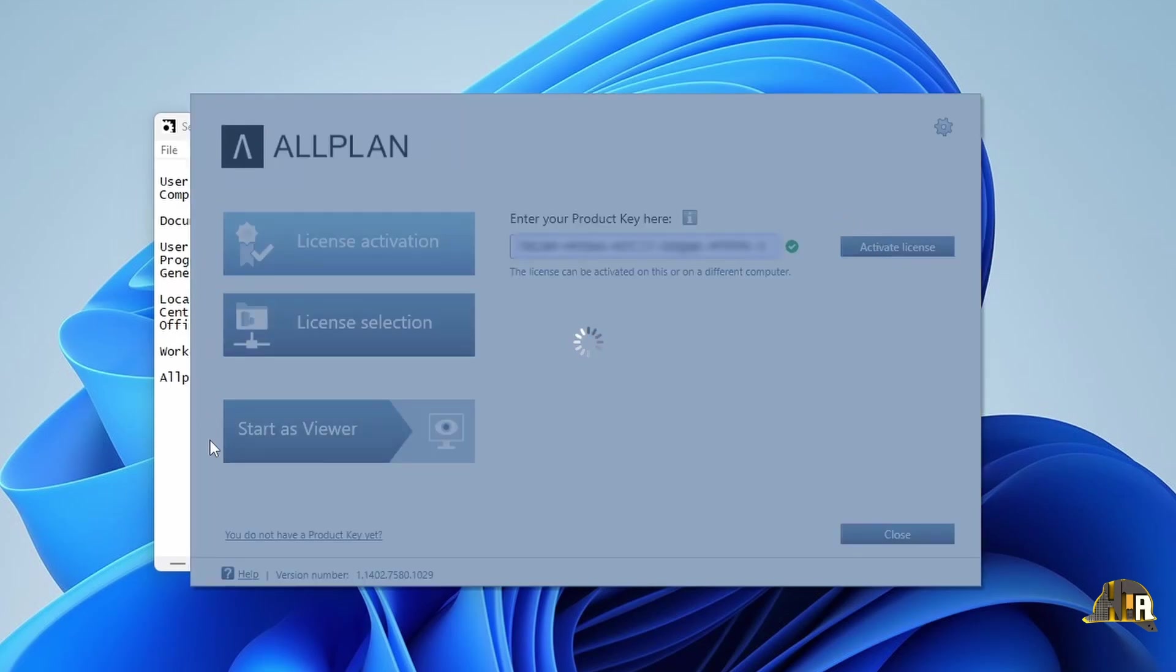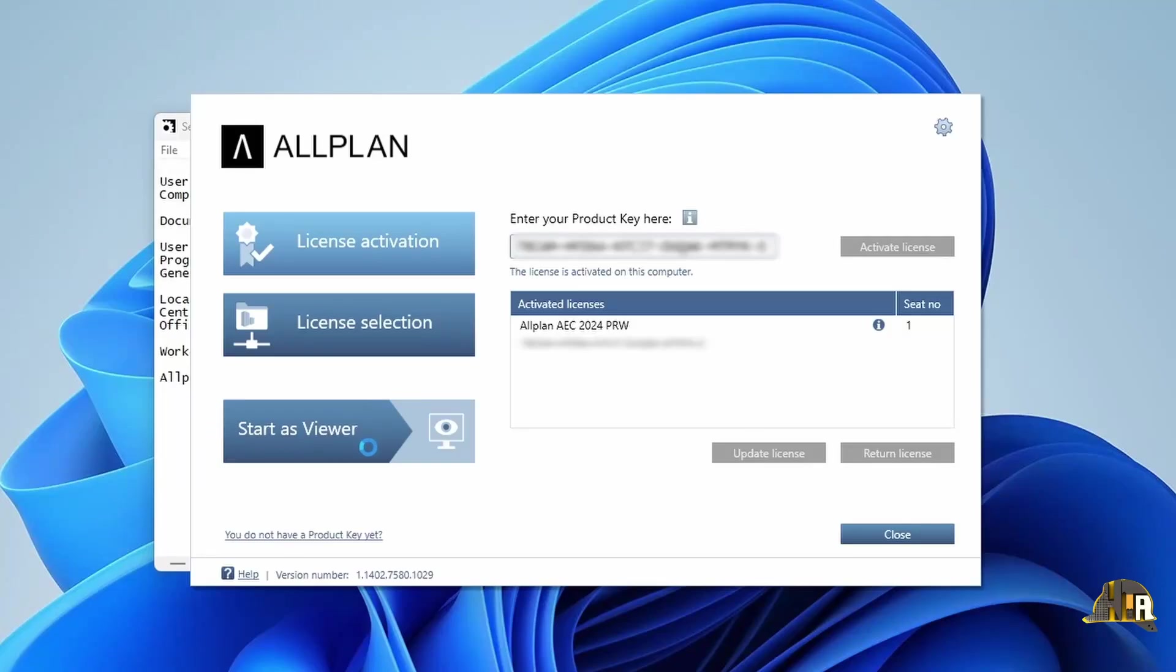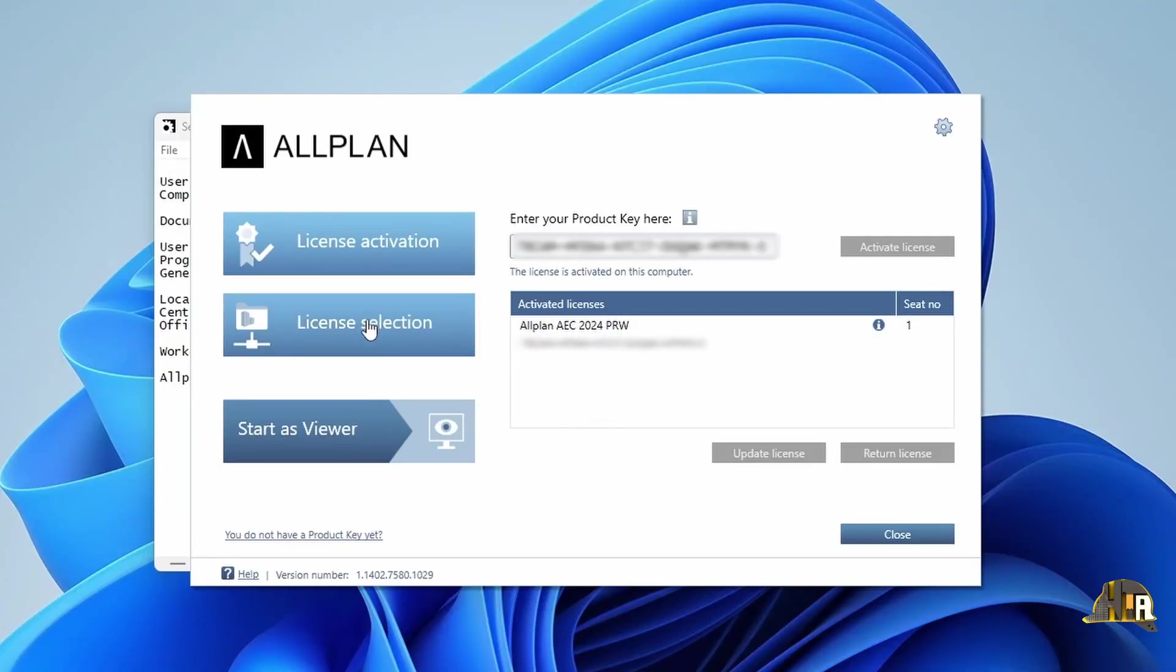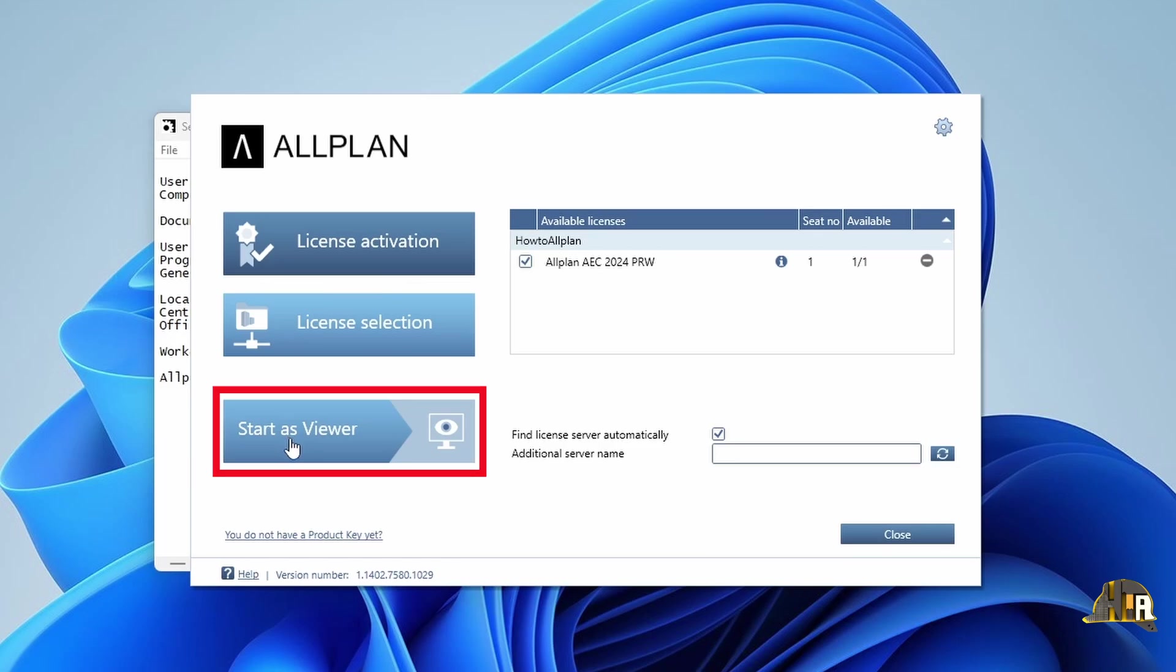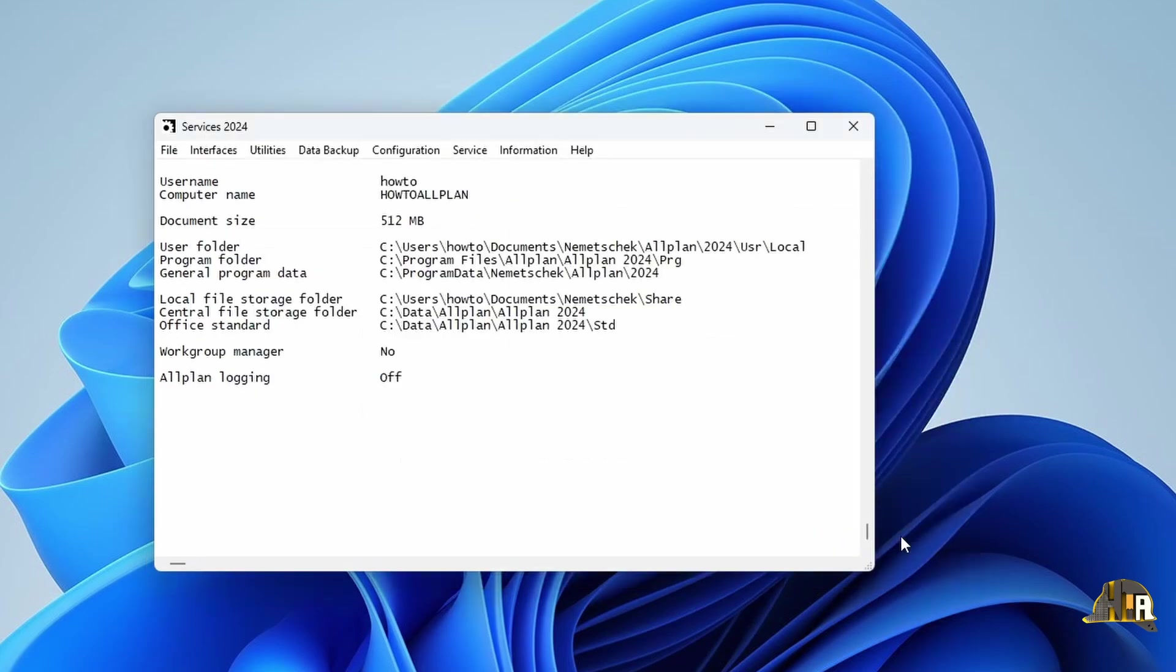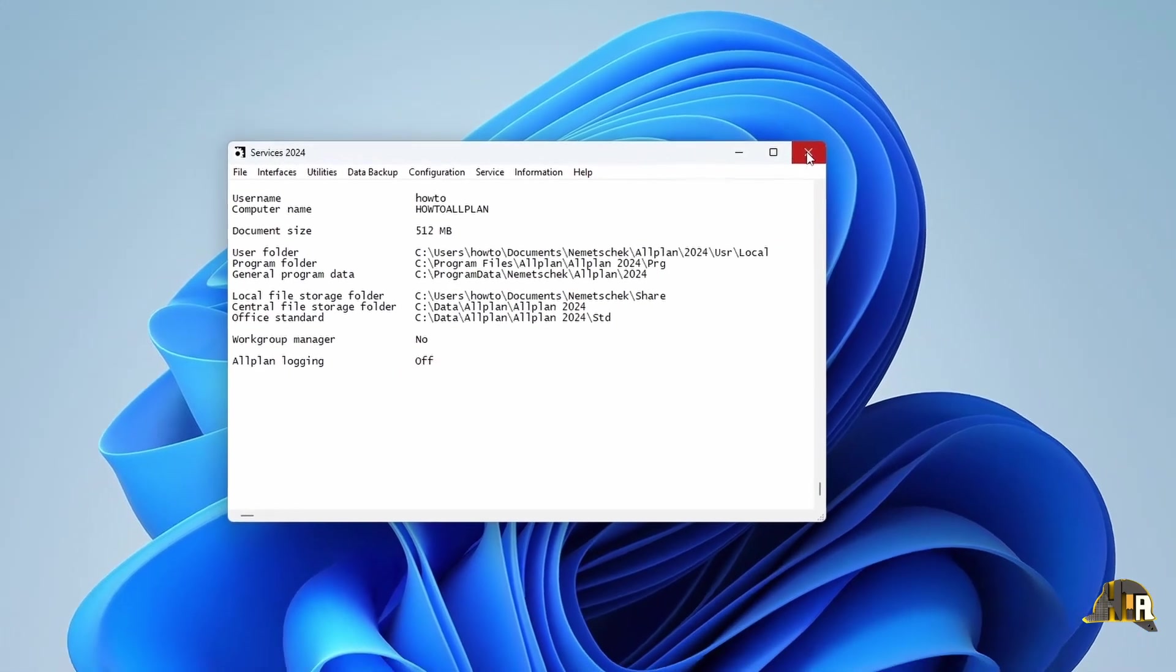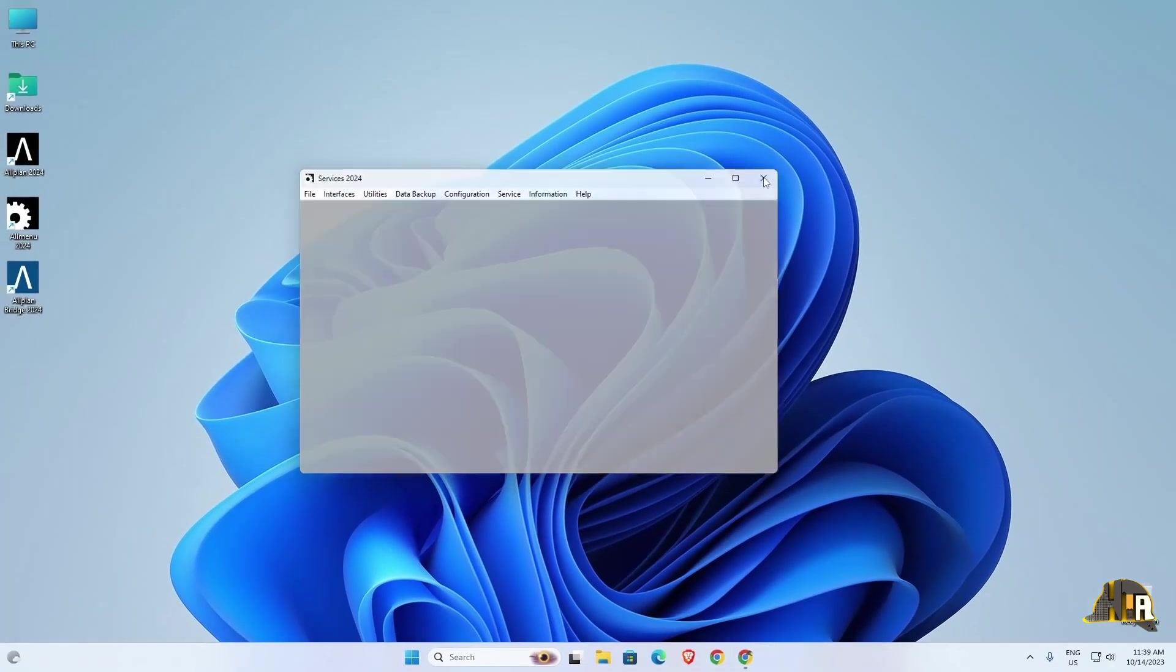You need an internet connection for this, and your successfully activated license will appear below. In the license selection, you can see all your activated licenses. This part is more relevant if you have server licenses within a company. If you don't have a license, you can run Allplan as a viewer, but all tools will be locked. Click Close, then close the Allmenu window as we have successfully activated our license.